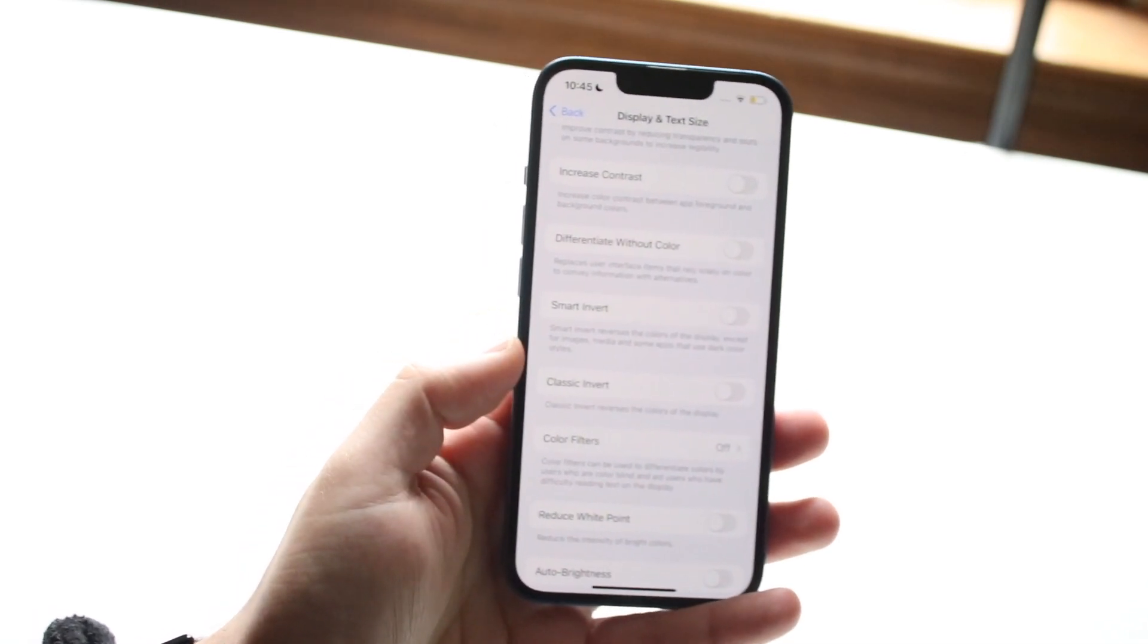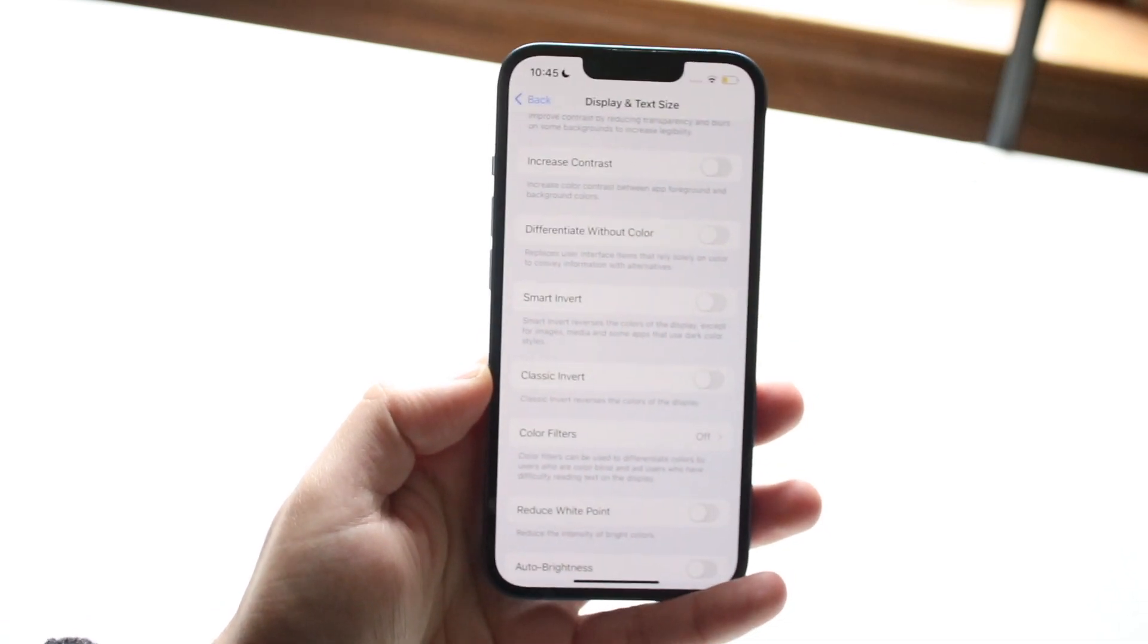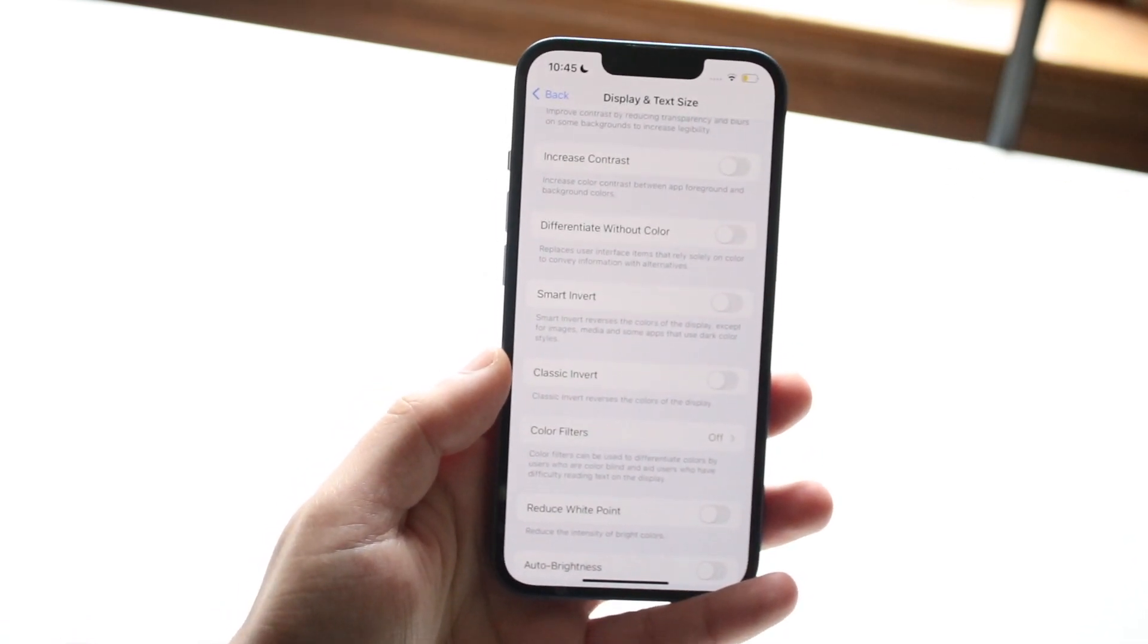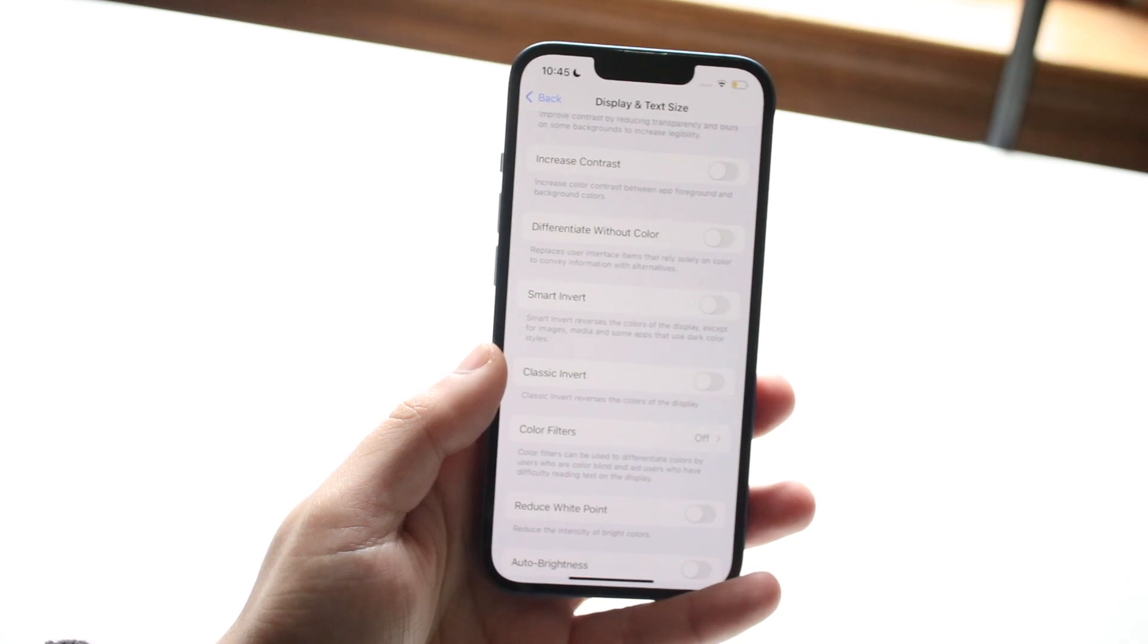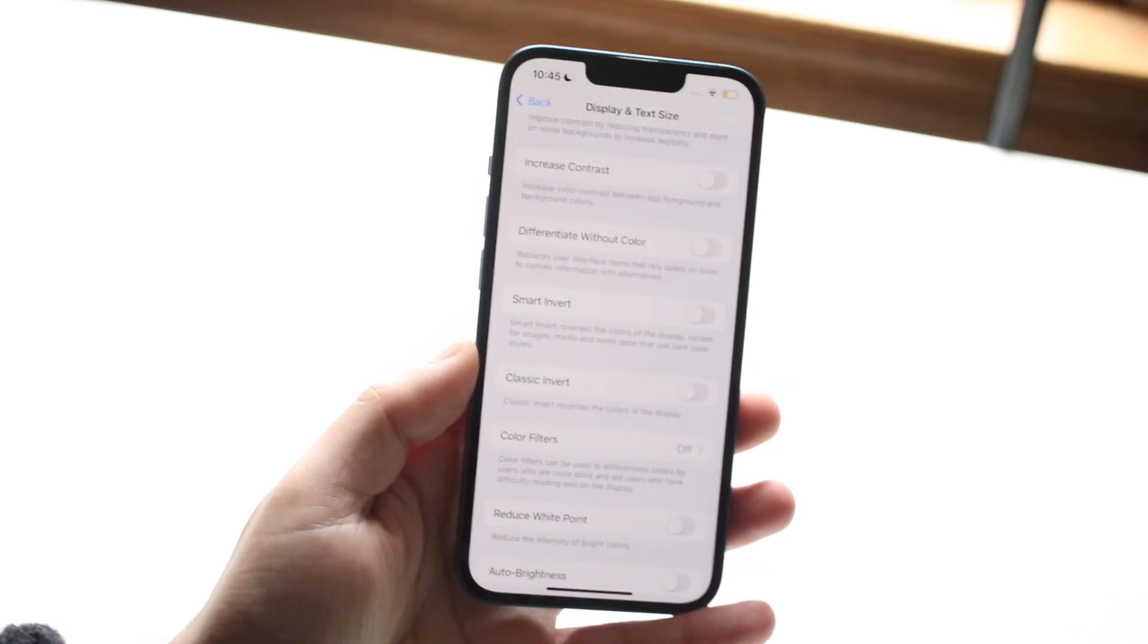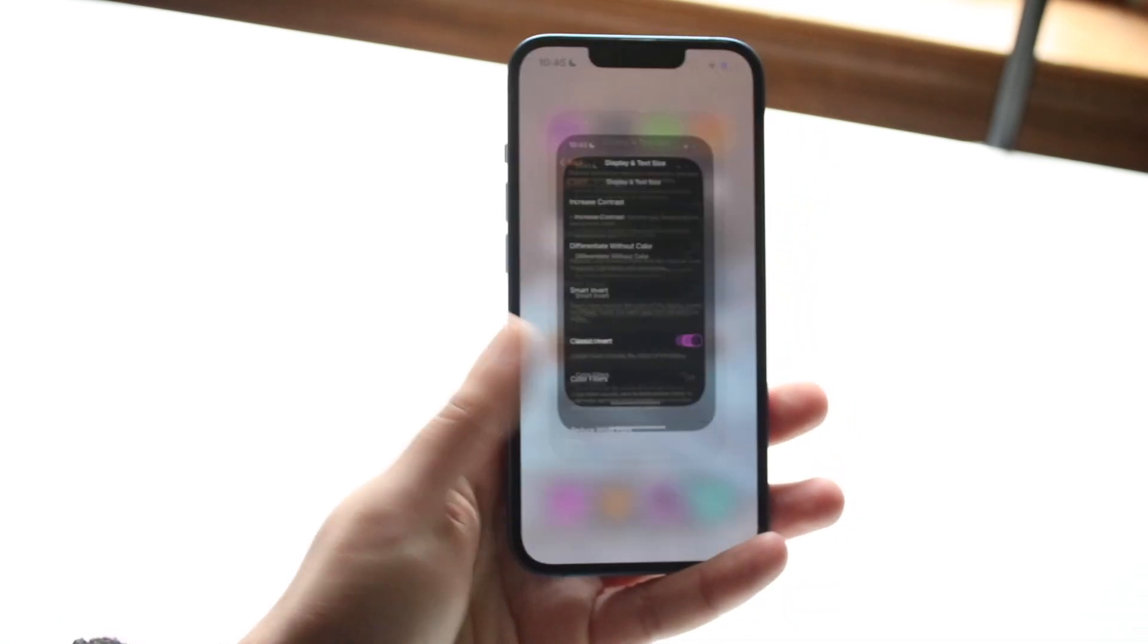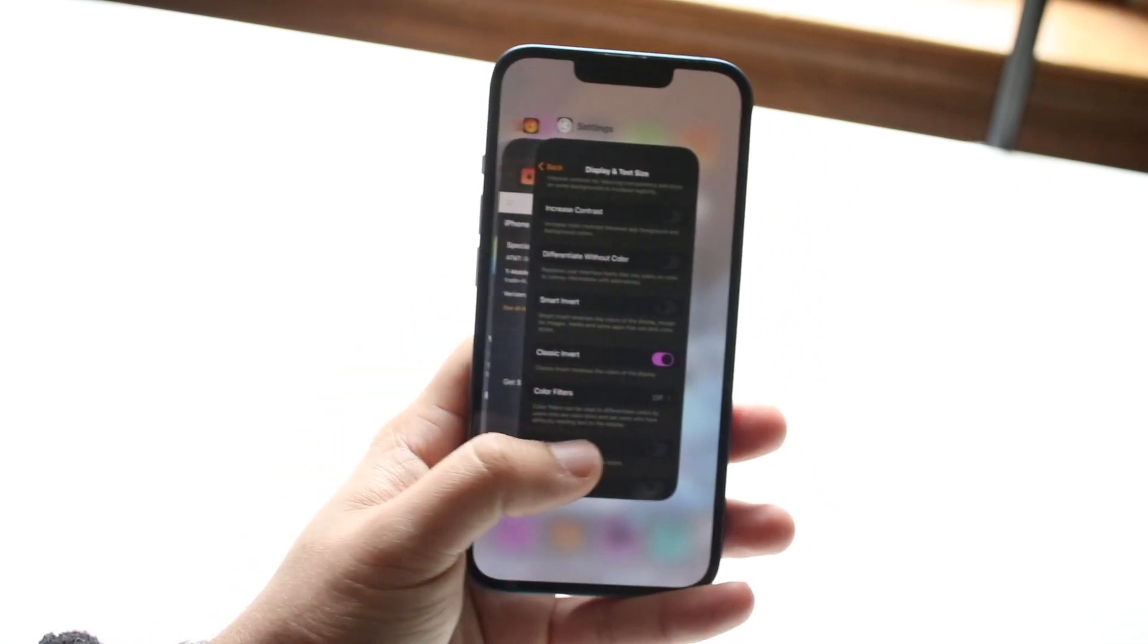We have Smart Invert and we have Classic Invert, so you just want to figure out which specific inverted style you actually want. If you want to do a Classic Invert, it will literally just go ahead and invert everything on your display, even the text, apps, and all the stuff.